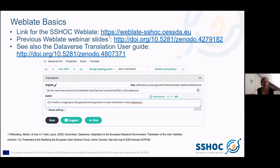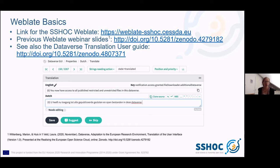In the screenshot you can see the key — this is how the string is used in the Dataverse code. Then you see the English string, which is the source. In this case you see the Dutch language mentioned, and there you have a text field to type in your own translation. You can save it directly, save it as a suggestion, or skip to go to the next one and look at it later.